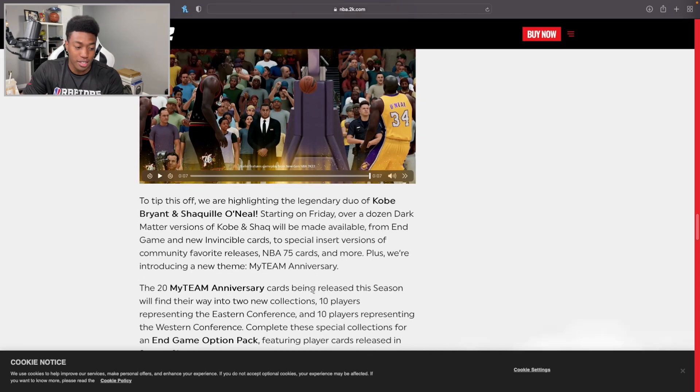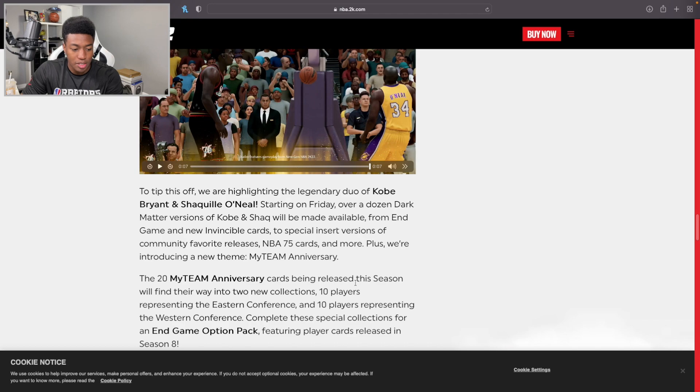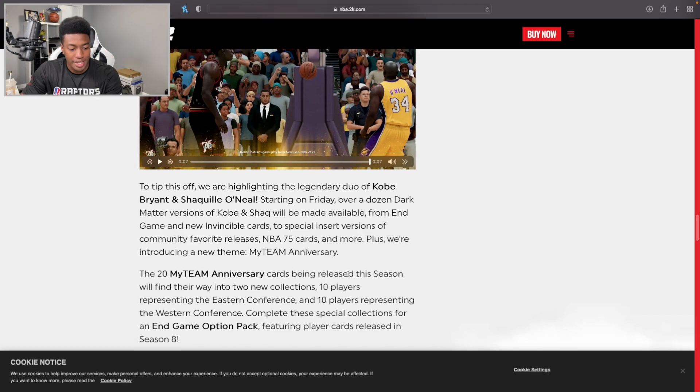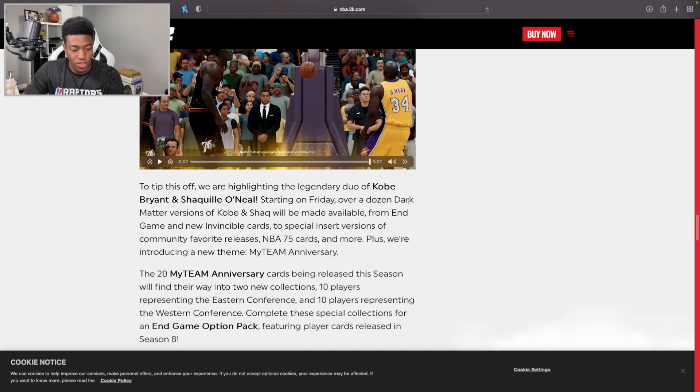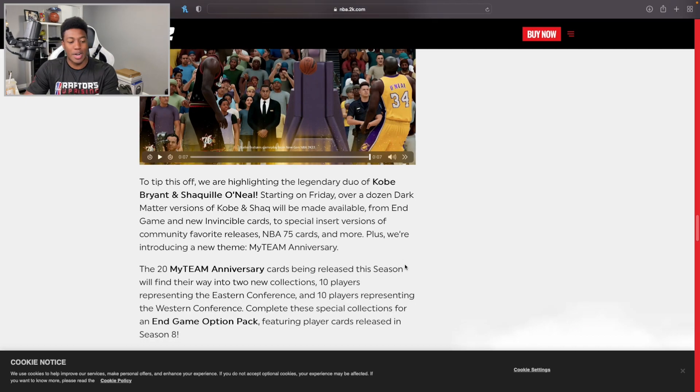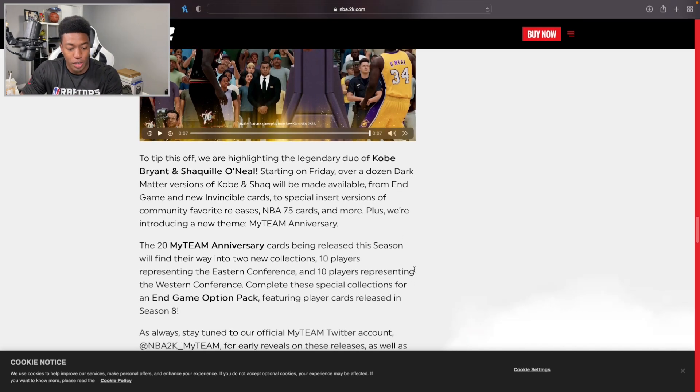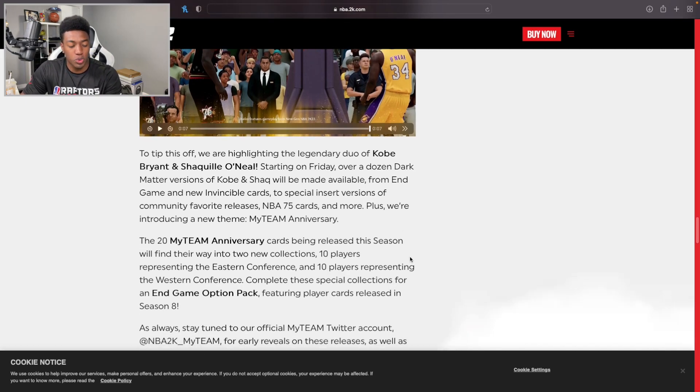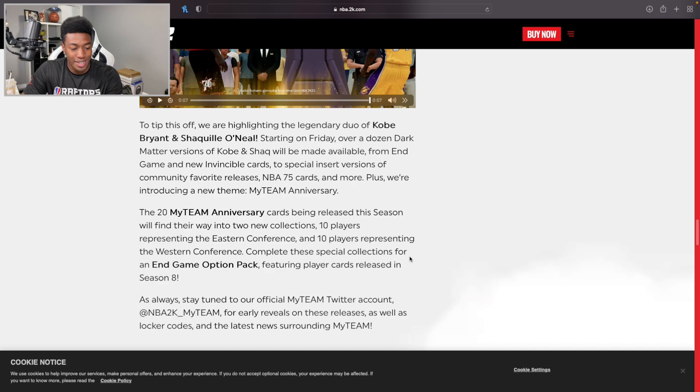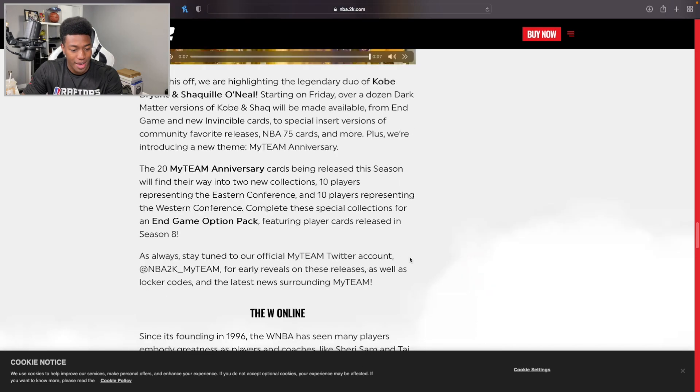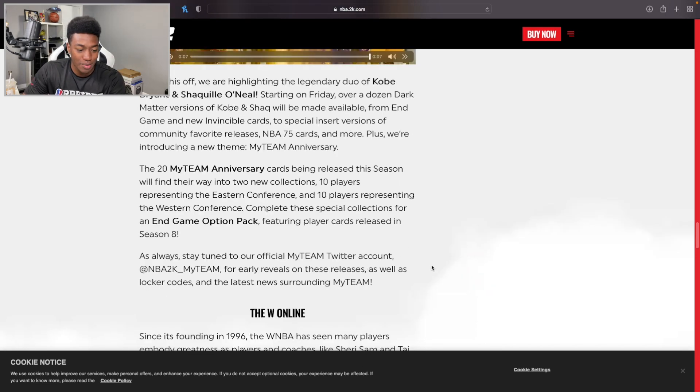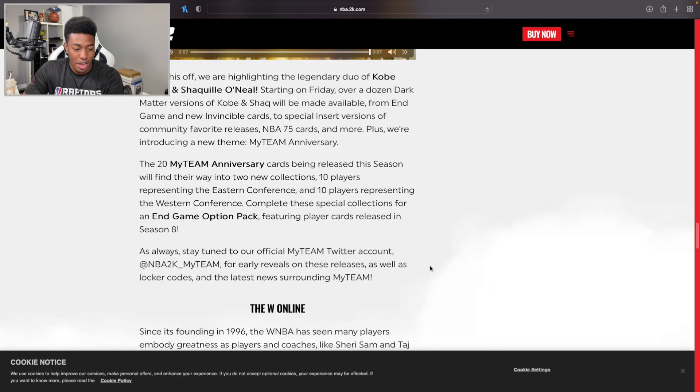Plus, we're introducing a new theme: MyTeam Anniversary. Wow, okay, introducing a new theme in July is nuts. The 20 MyTeam Anniversary cards being released this season will find their way into new collections - 10 players representing the East, 10 in the West. Complete these collections for an End Game option pack featuring player cards released in Season 8. As always, stay tuned on the MyTeam Twitter account for early reveals on these releases as well as locker codes and latest news surrounding MyTeam.